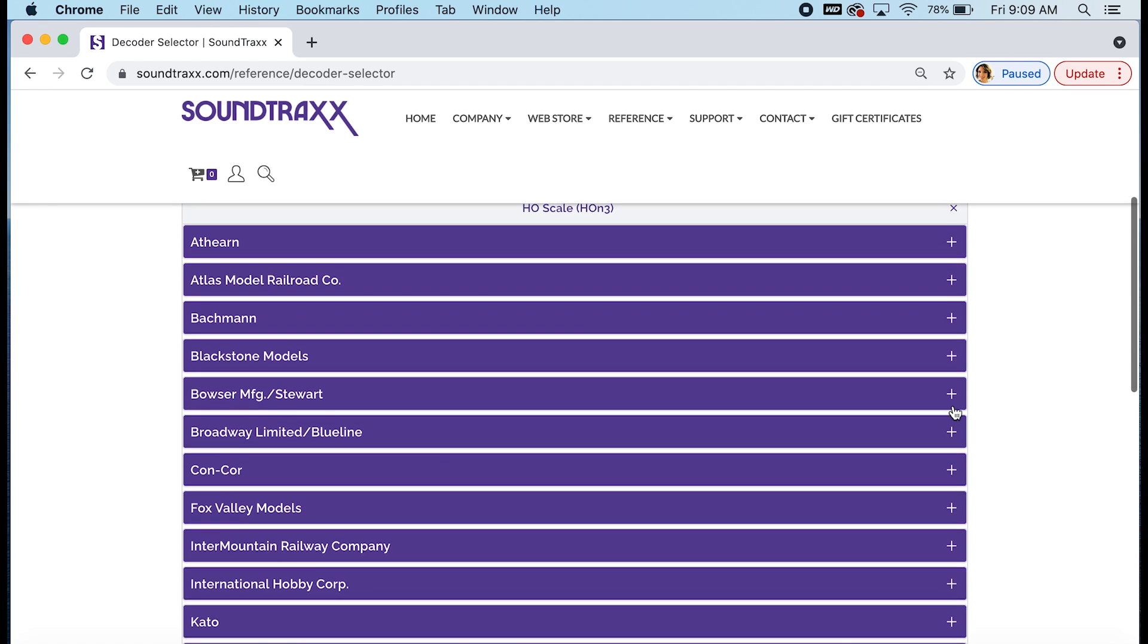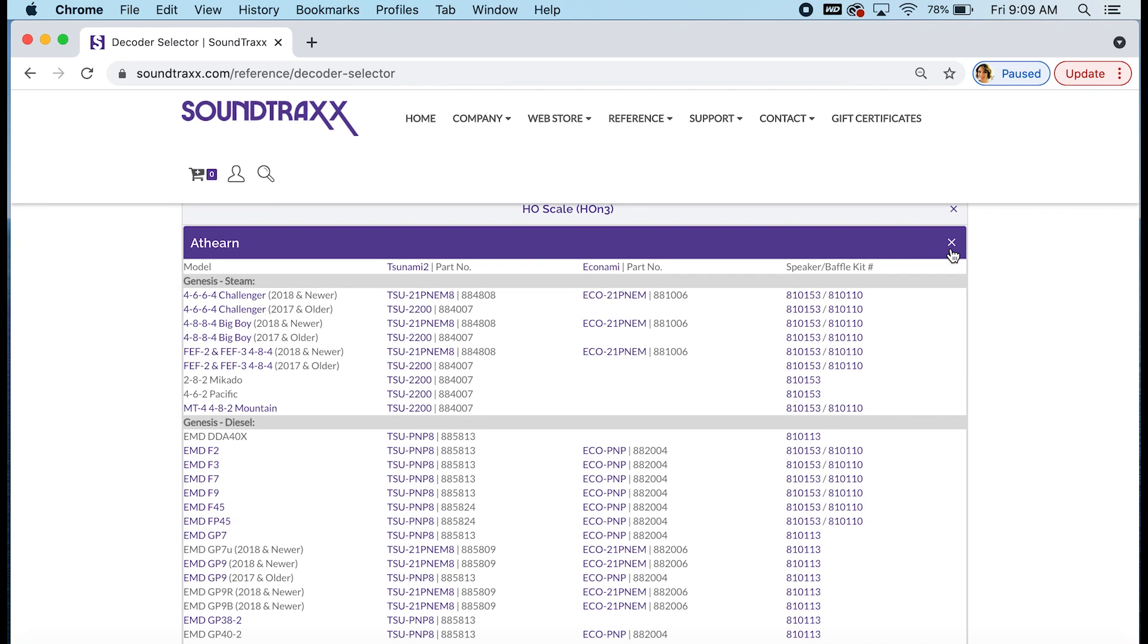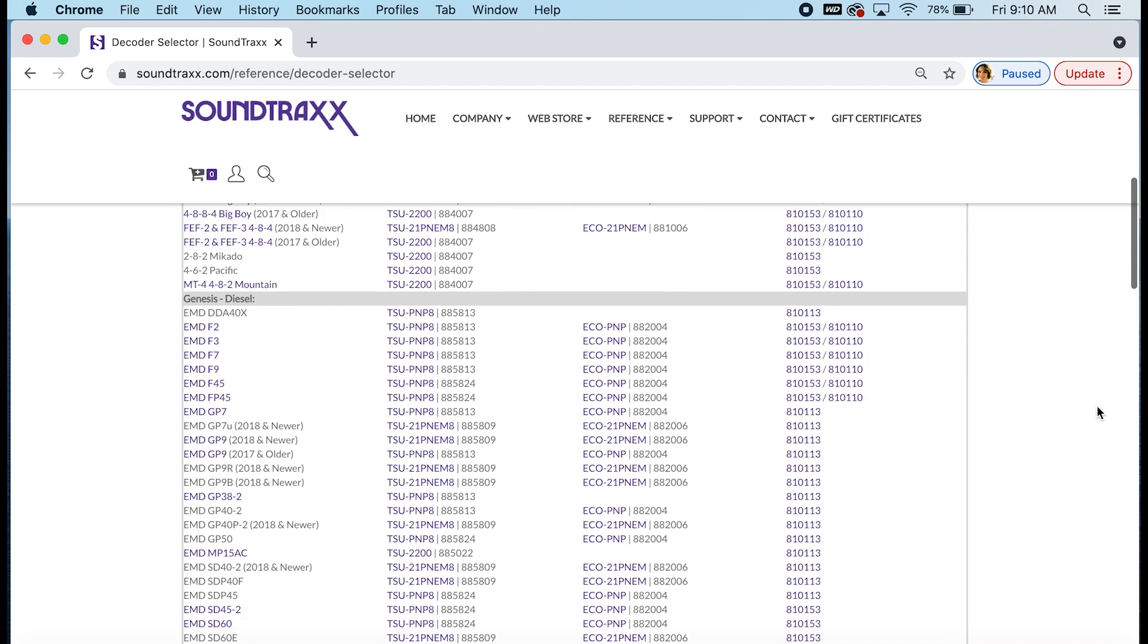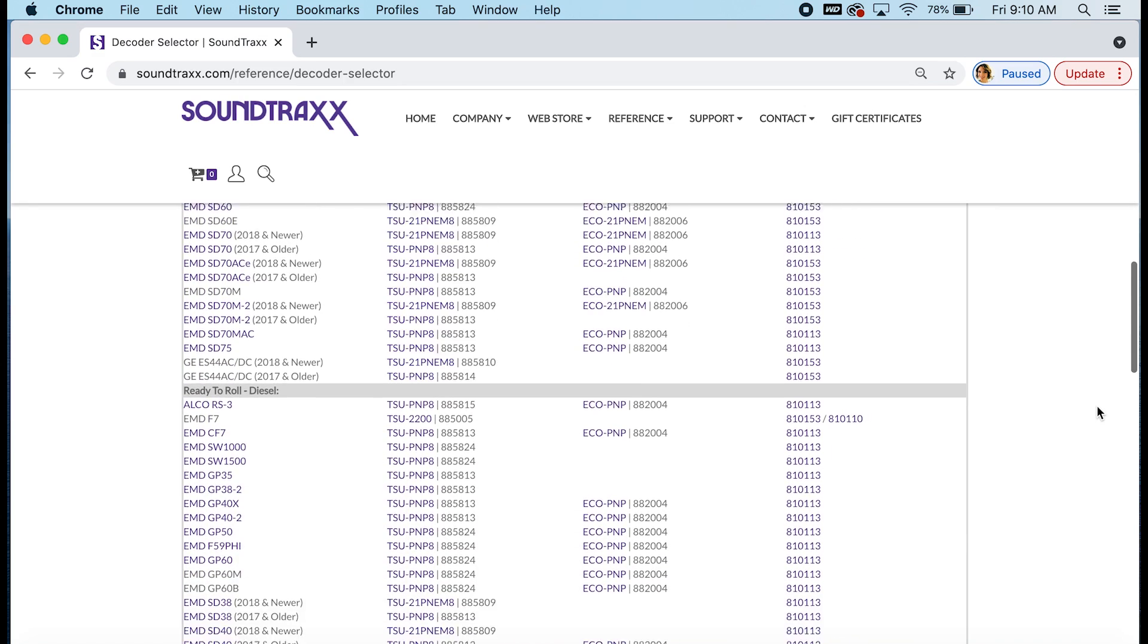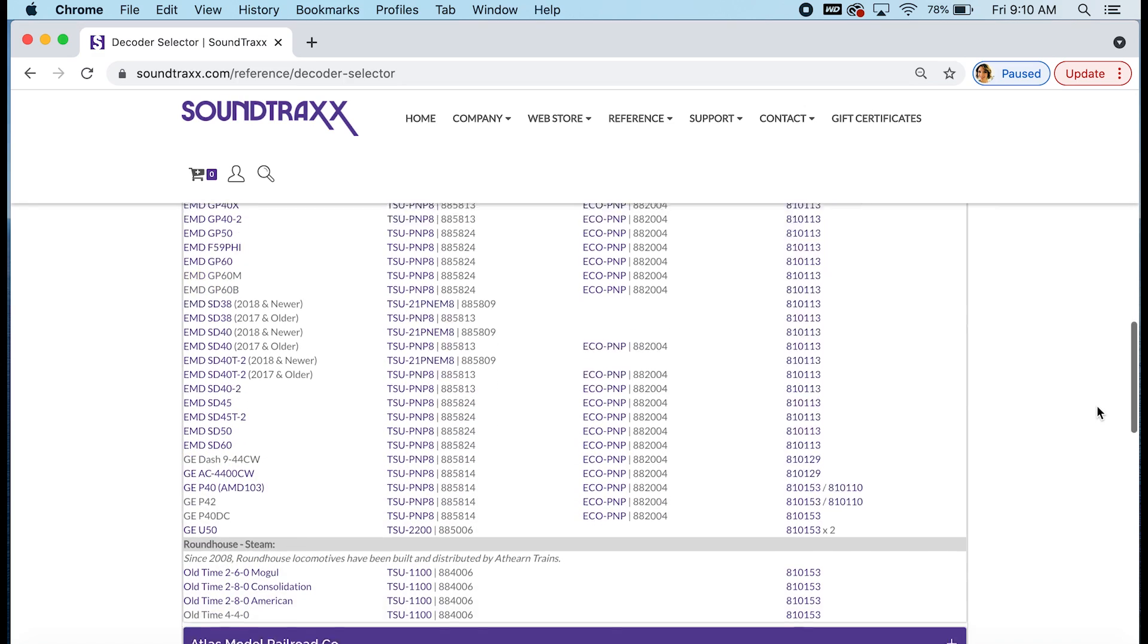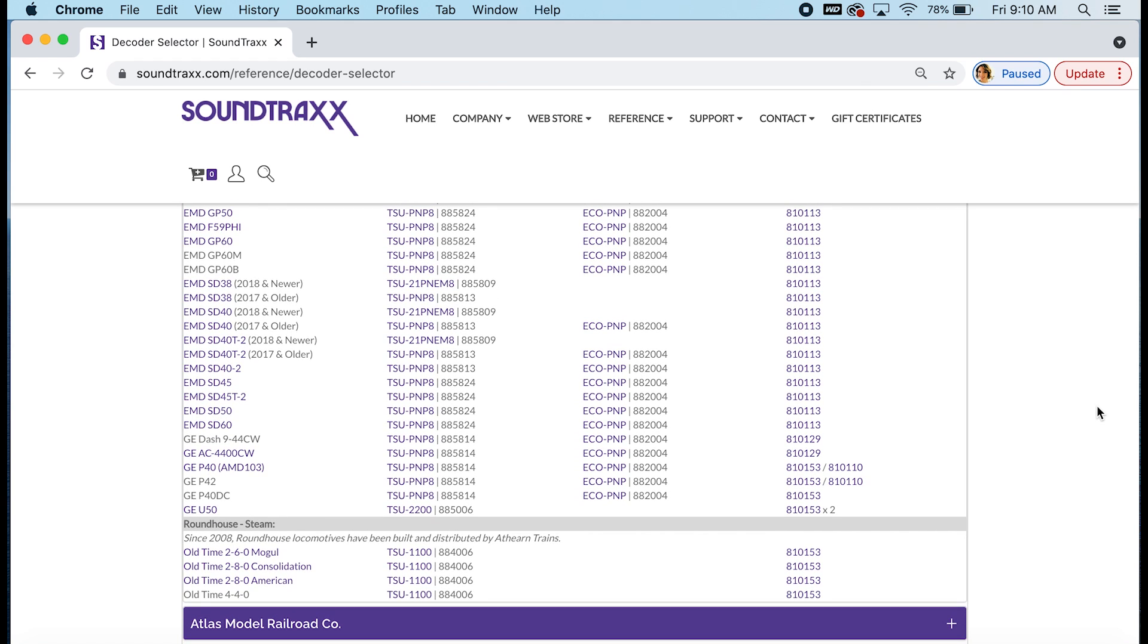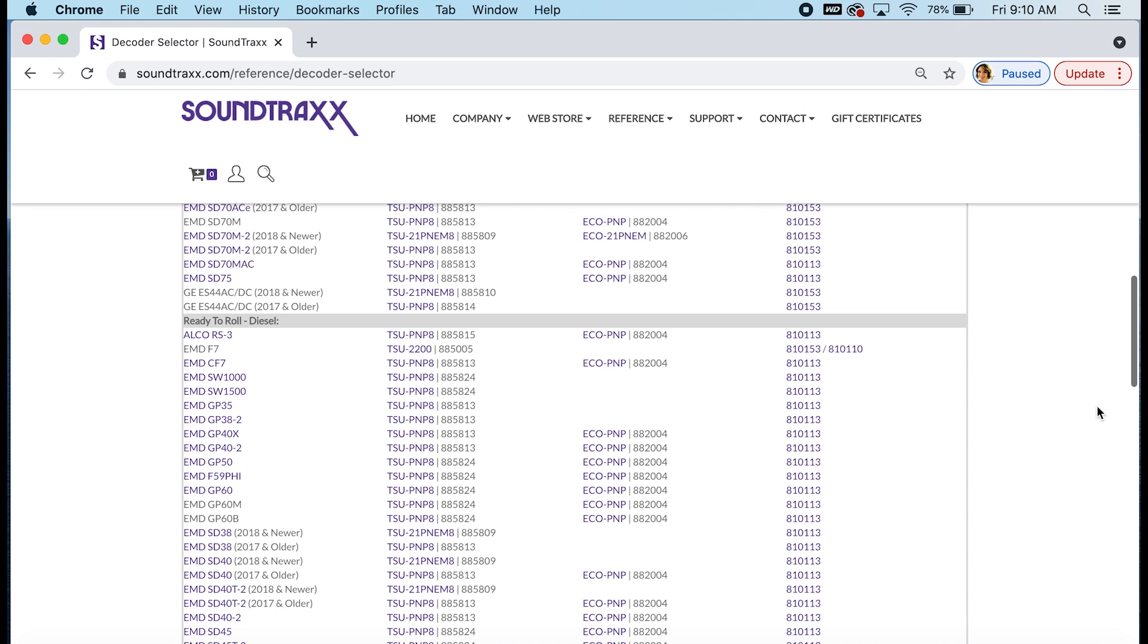Let's go back up and say that you have an Atheron model. So when you click on Atheron now we have listed every model from Atheron that we've had access to to open up look around inside and pick the best decoder for that model. The models are arranged by brand and engine type. So you can see here we have Genesis steam, Genesis diesel, quite a few Genesis diesels. Then you can scroll down and get to the ready to roll diesels and the roundhouse steam. Let's say that you have an Alco RS3. So that is a ready to roll model listed right here. And you can see that our TSU PNP 8 or our Eco PNP will fit into the model. And we also recommend a speaker and baffle kit in this column.